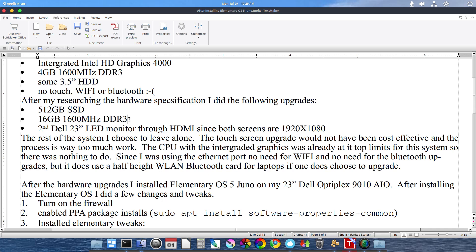The CPU with the integrated graphics was already at the top of its limits for this system so there's nothing to do there. Since I chose to use the Ethernet port, I had no need to upgrade to Wi-Fi or to Bluetooth.